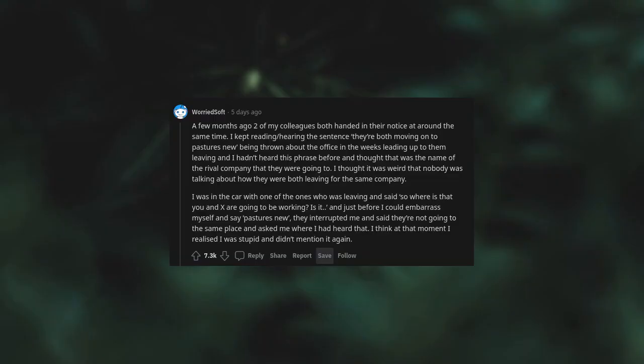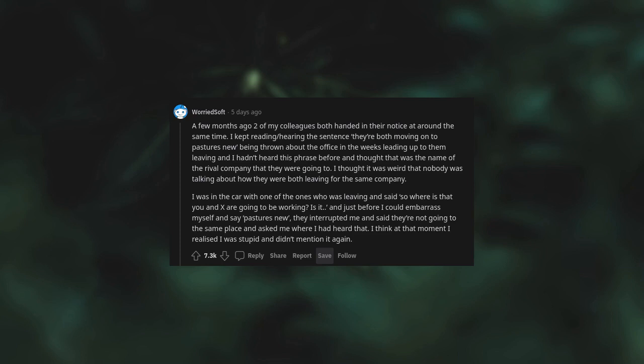A few months ago, two of my colleagues both handed in their notice at around the same time. I kept reading, hearing the sentence, they are both moving on to pastures new being thrown about the office in the weeks leading up to them leaving. And I hadn't heard this phrase before and thought that was the name of a rival company that they were going to. I thought it was weird that nobody was talking about how they were both leaving for the same company. I was in the car with one of the ones who was leaving and said, so where is that you and X are going to be working? Is it? And just before I could embarrass myself and say pastures new, they interrupted me and said they're not going to the same place and asked me where I had heard that. I think at that moment I realized I was stupid and didn't mention it again.